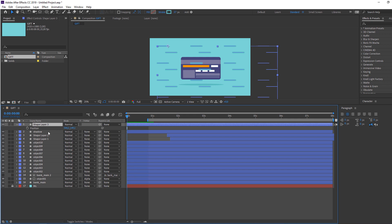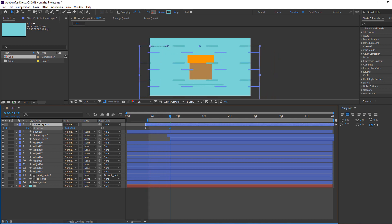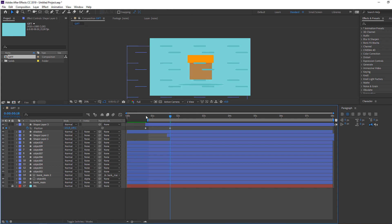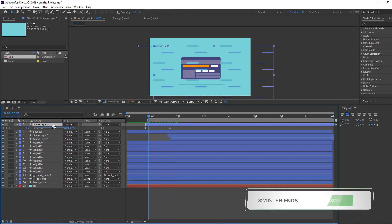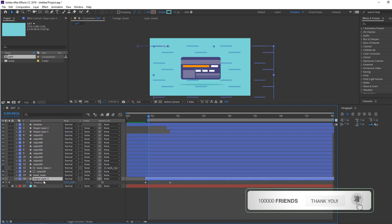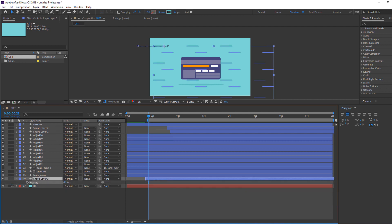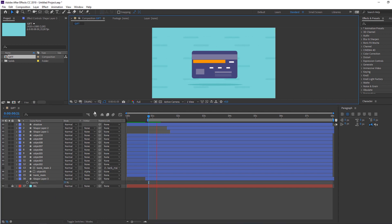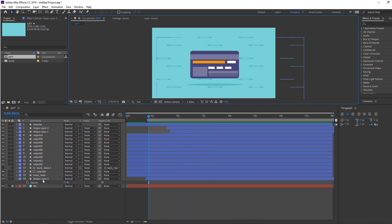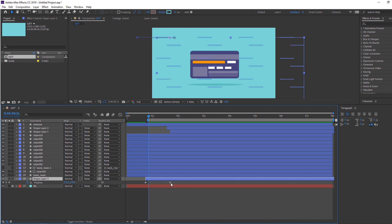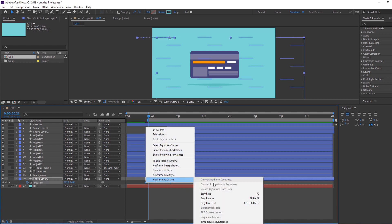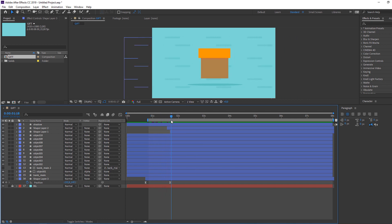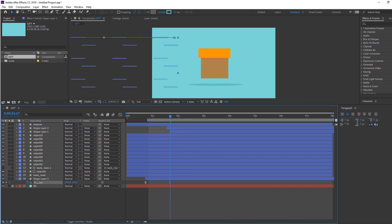Select this shape layer, press P, make a new position keyframe, then go forward and change the position. Move it to the back. Select the shape layer, press T, change opacity to 15%. Select the shape layer, press U, select all keyframes, right-click, Easy Ease.